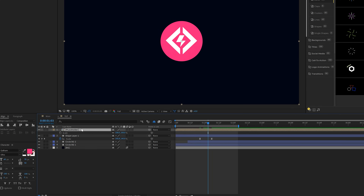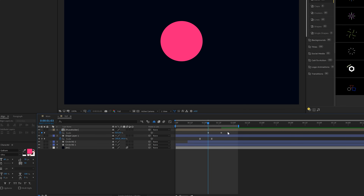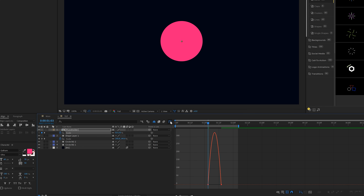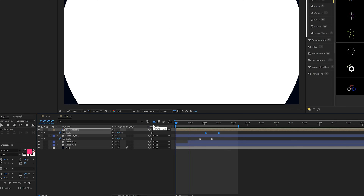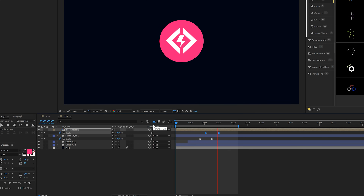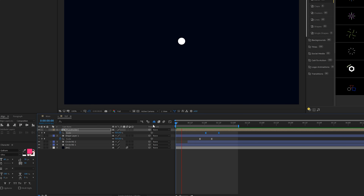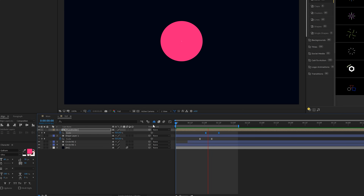Grab the logo layer, hit S for scale, add a keyframe, and move it forward in time. Set the scale down to zero percent. Select both keyframes, hit F9, go to the graph editor, and drag out those handles to the center. Now if everything is timed up perfectly, everything flows right into place — and that looks great. Very simple logo animation.